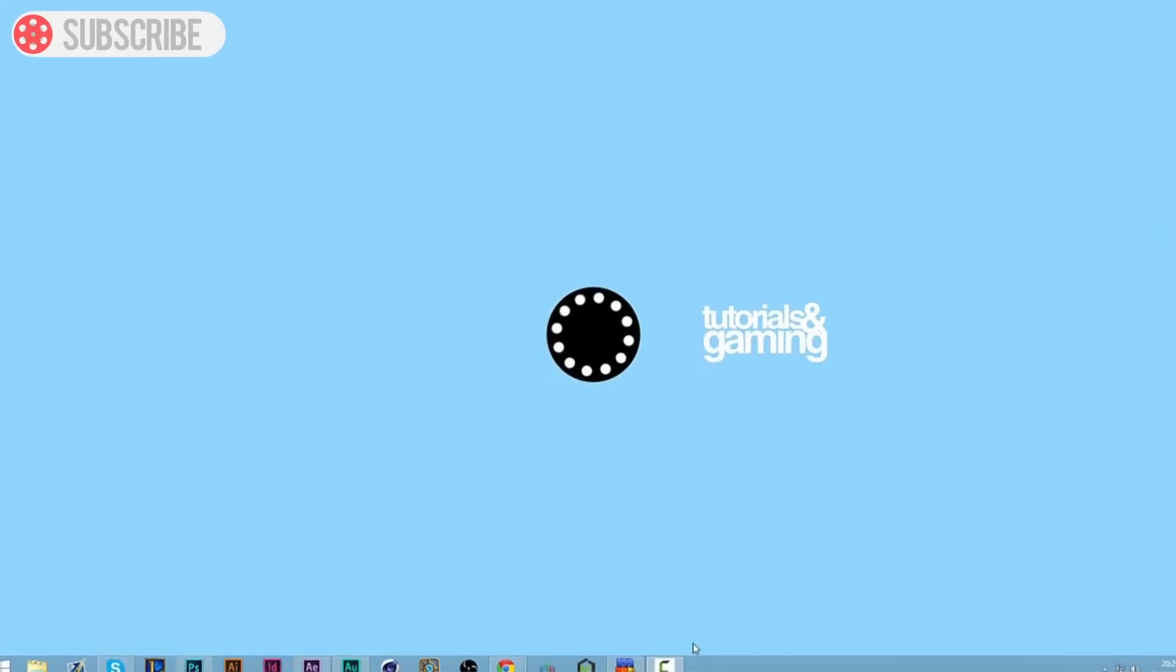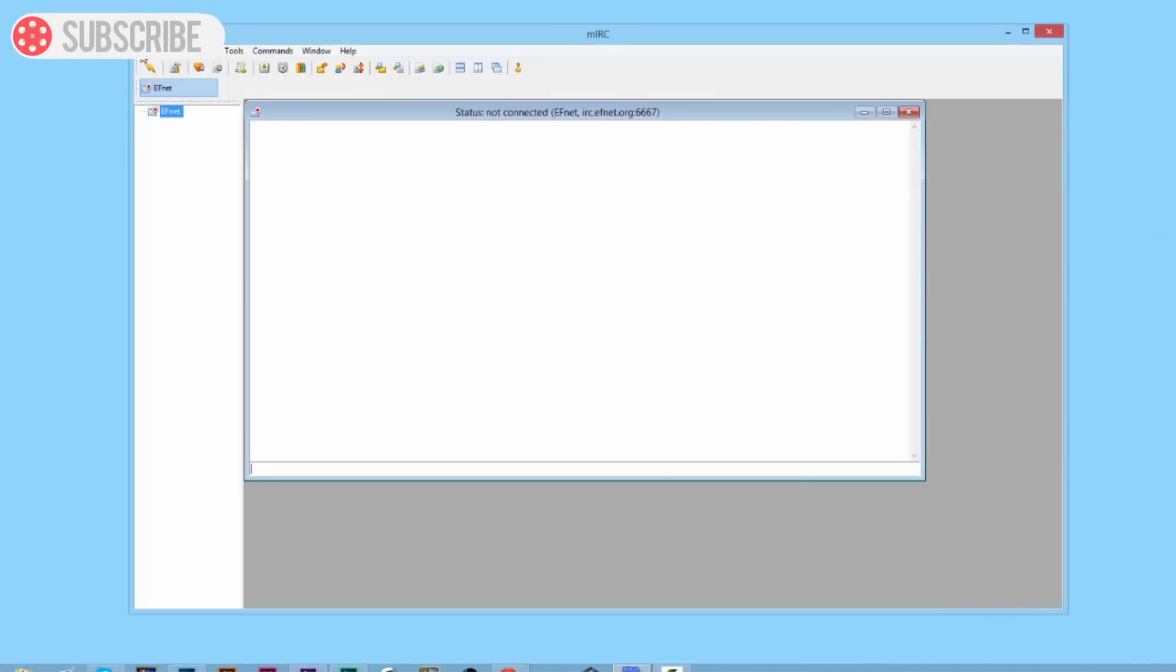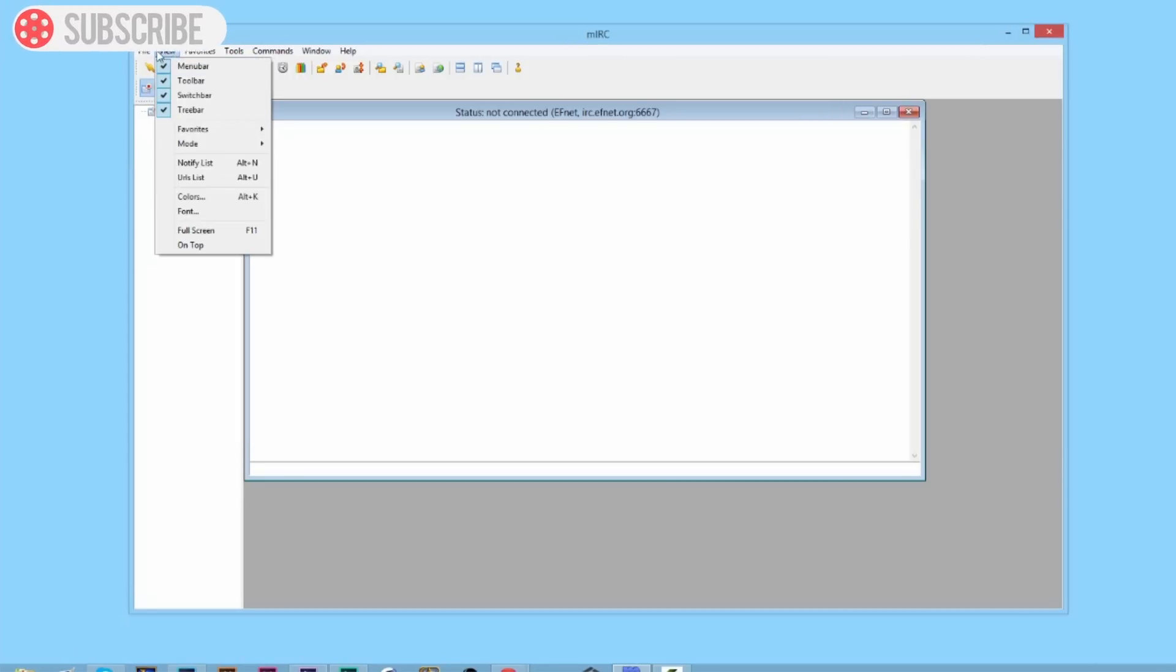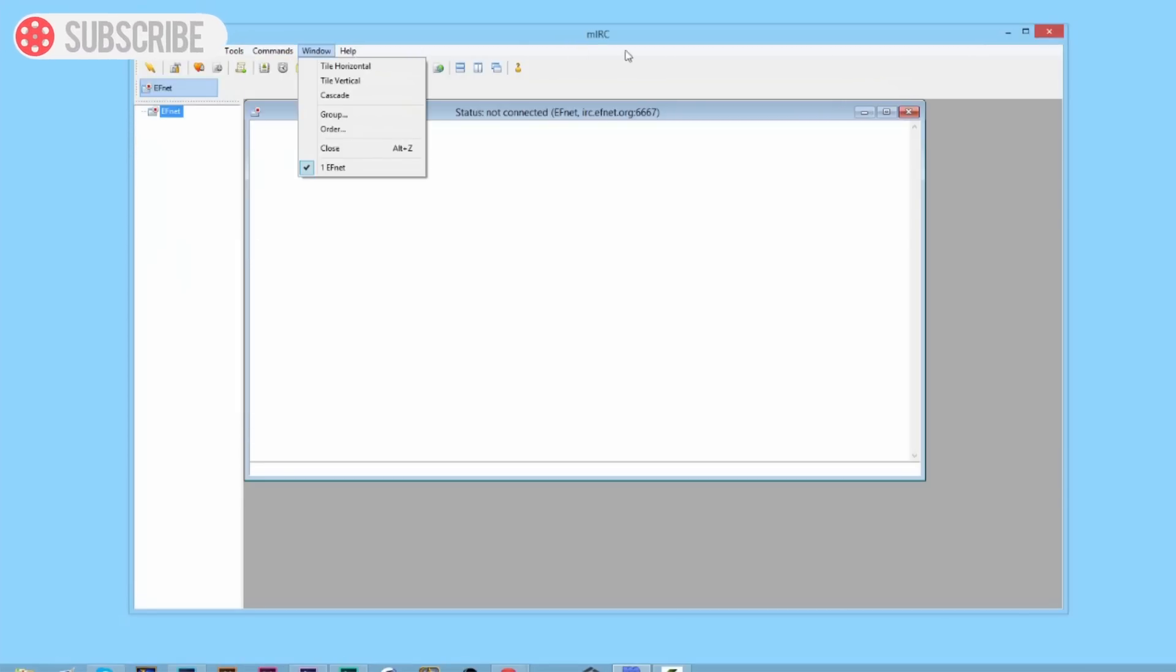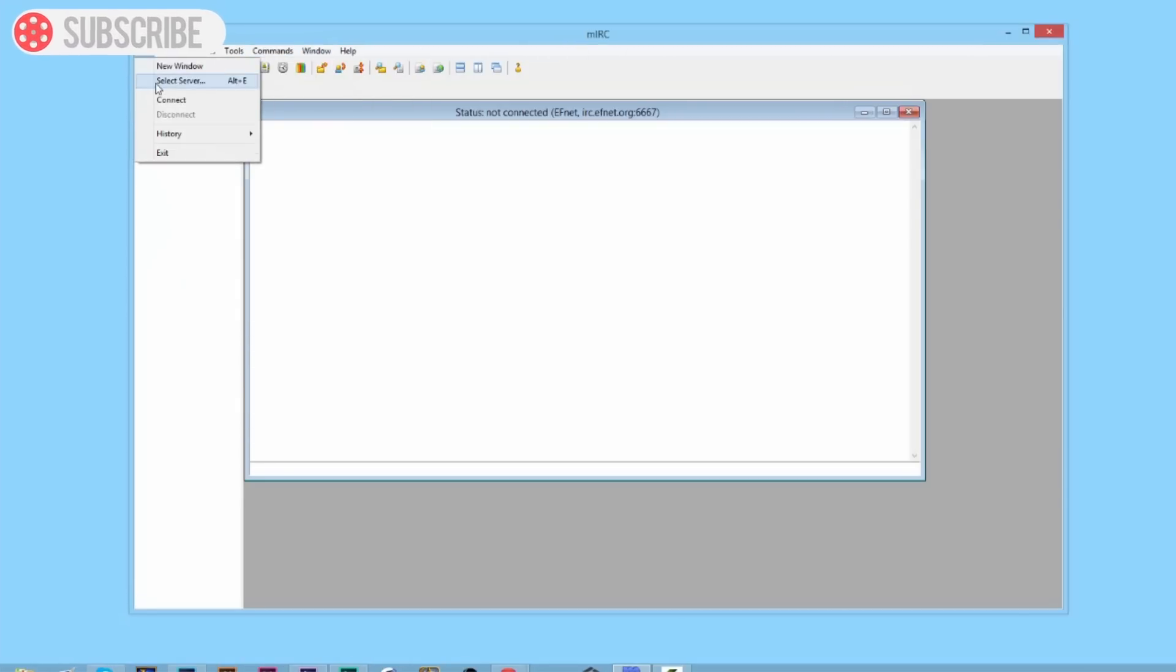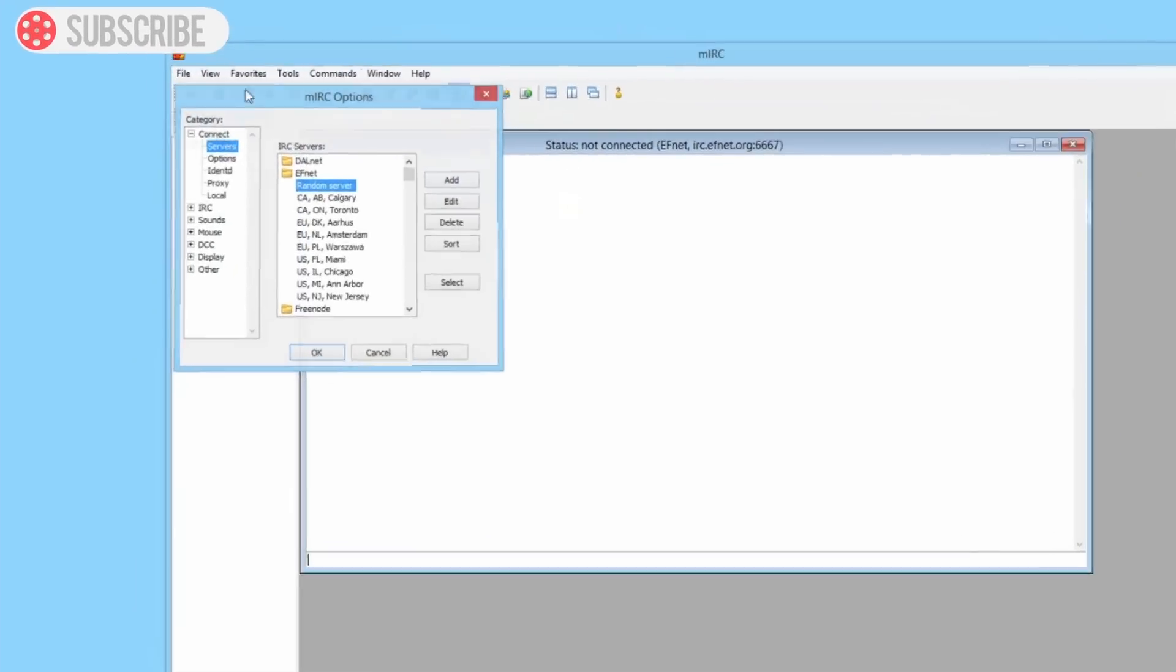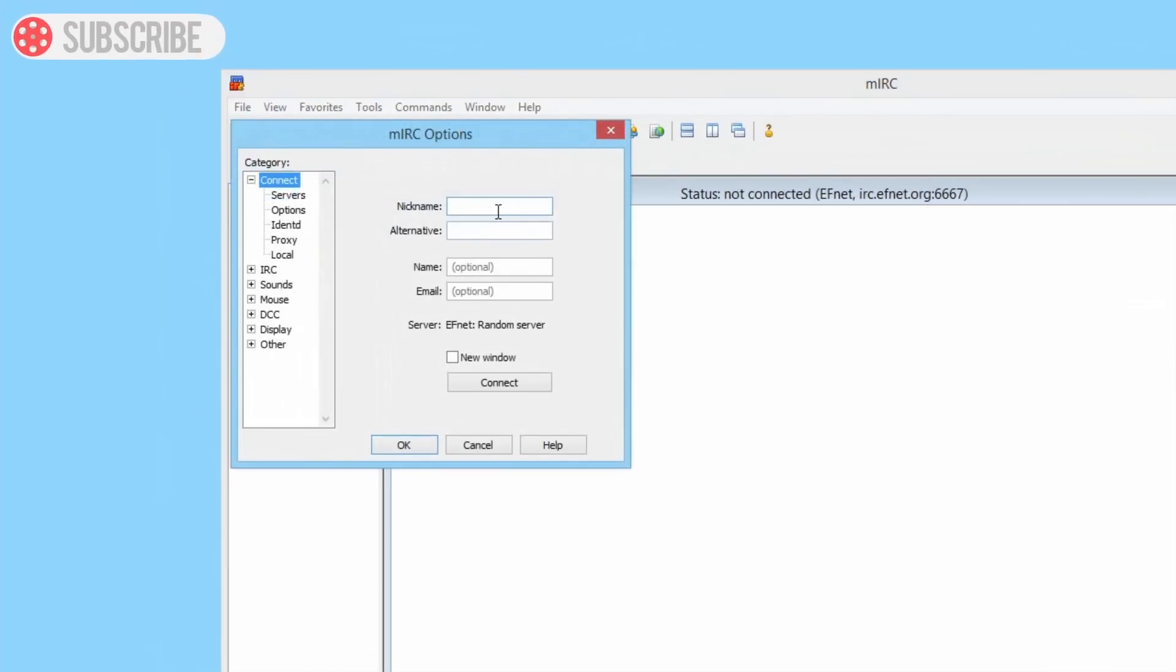Once you've downloaded it, you need to open it up and you'll come to a screen like this. You can register if you want, although the free trial is perfectly okay. Once you've done that, you need to click on file and you need to click connect.